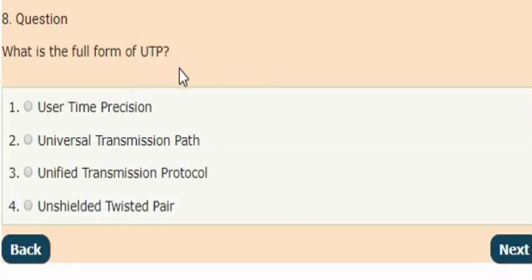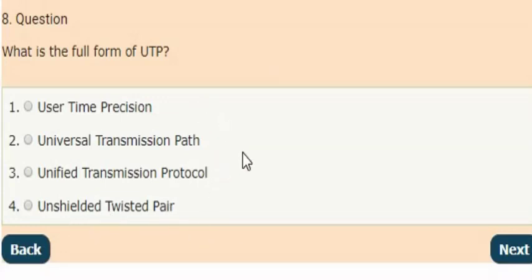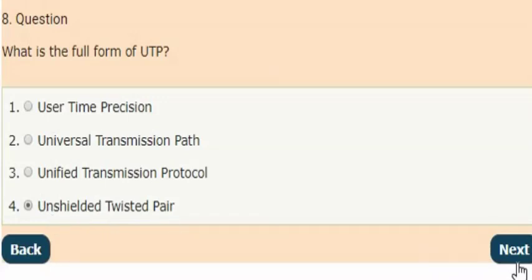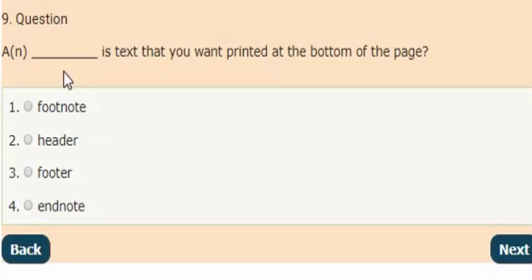Next question: what is the full form of UTP? The answer is option four: the full form of UTP is Unshielded Twisted Pair.